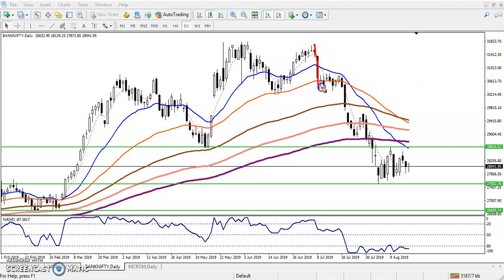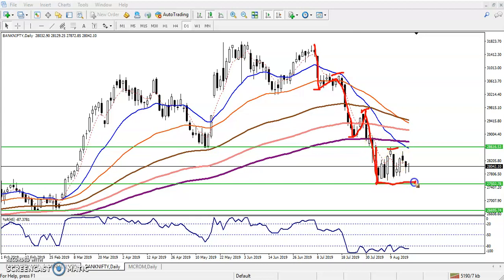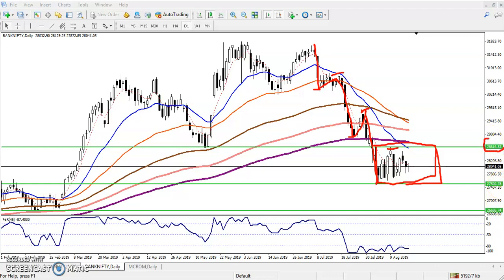According to the price action method, the market is creating lower lows and lower highs — lower low, lower high, lower low, lower high repeatedly. Right now the price is running in a trading range. The resistance is around 28,600 and the support is forming around 27,500, making this roughly a 1,000-point trading range.